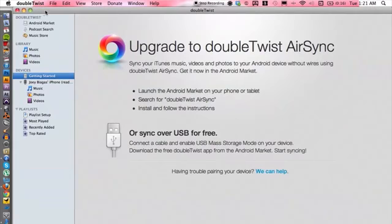So this is what DoubleTwist looks like. It looks really similar to iTunes and this is why I like it. So if you're looking for an alternative to iTunes, I mean why not choose one that looks like iTunes?